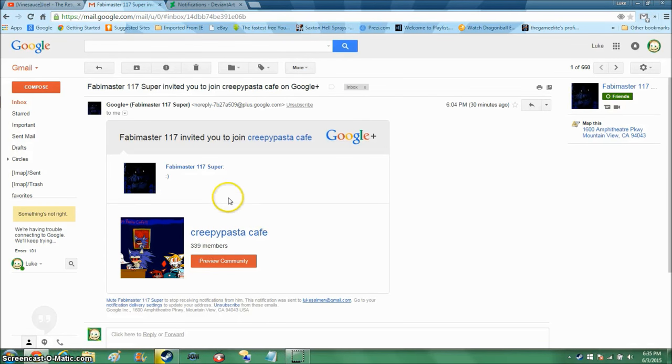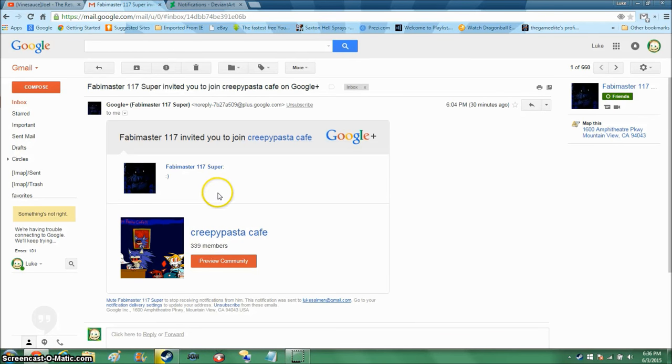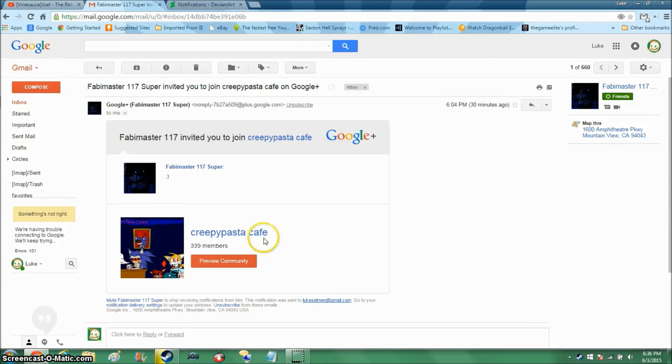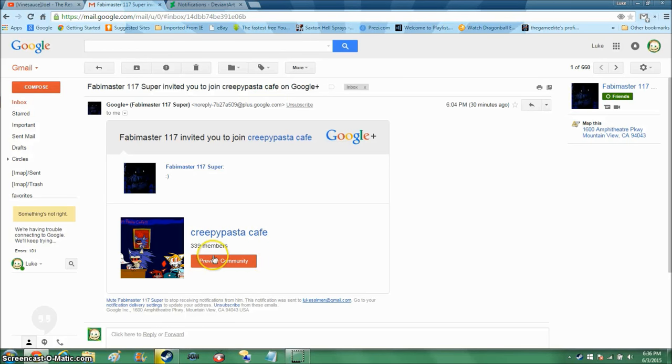I was just watching YouTube videos of fine sauce, and he just decided to invite me to join creepypasta cafe.